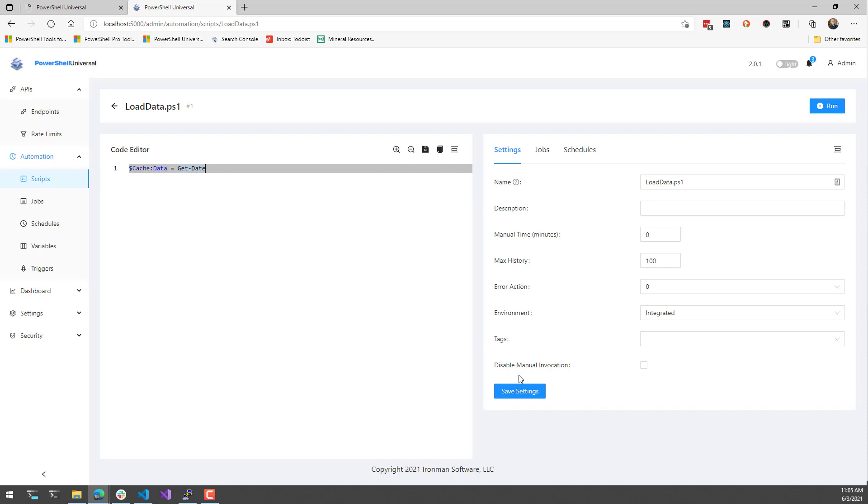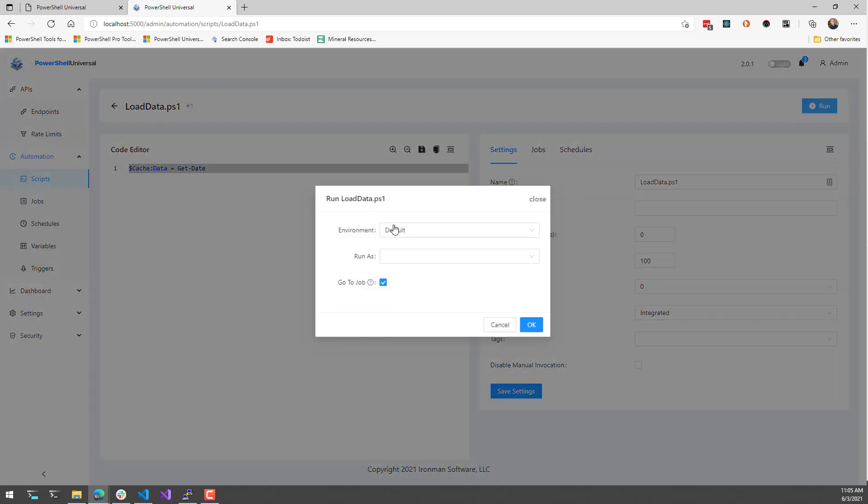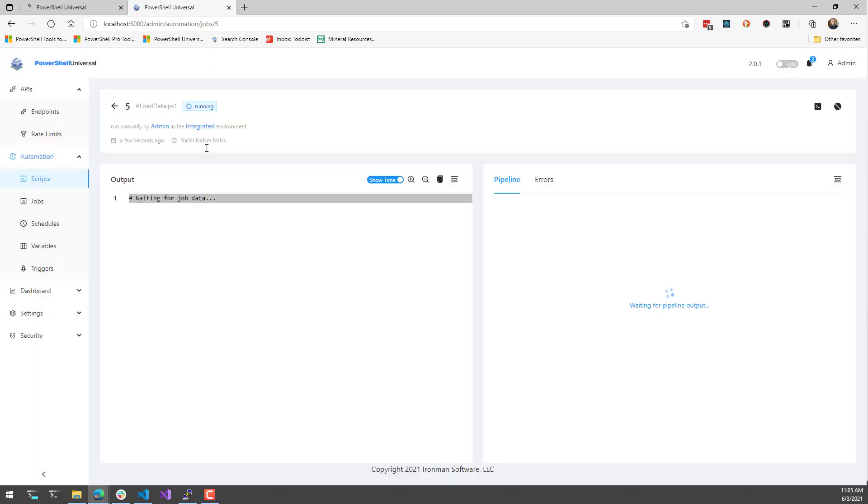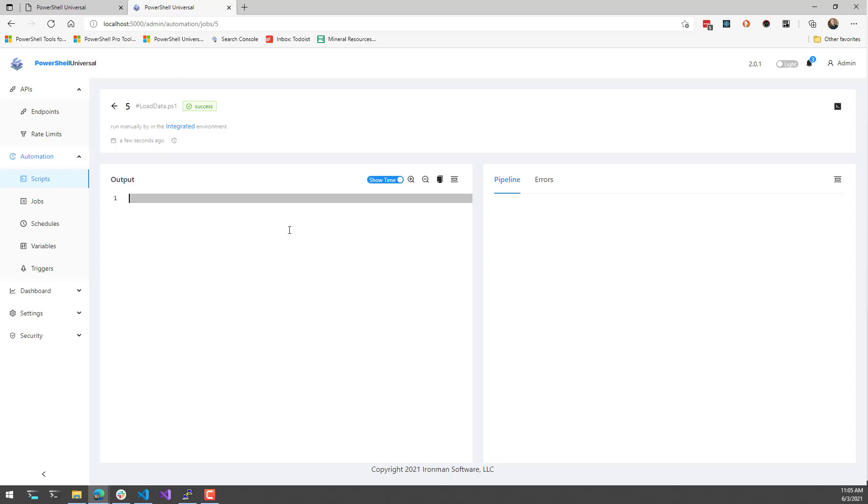Let's actually run the script to load up this cache. What you're going to see at the top here is that it was manually run by the integrated environment. You'll also notice that when you're using the integrated environment, it's a little snappier because it doesn't have to start up PowerShell scripts or PowerShell instances in the background.